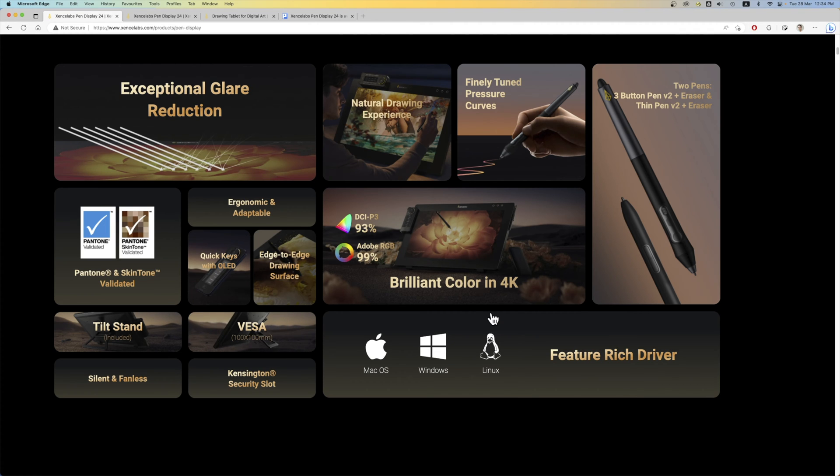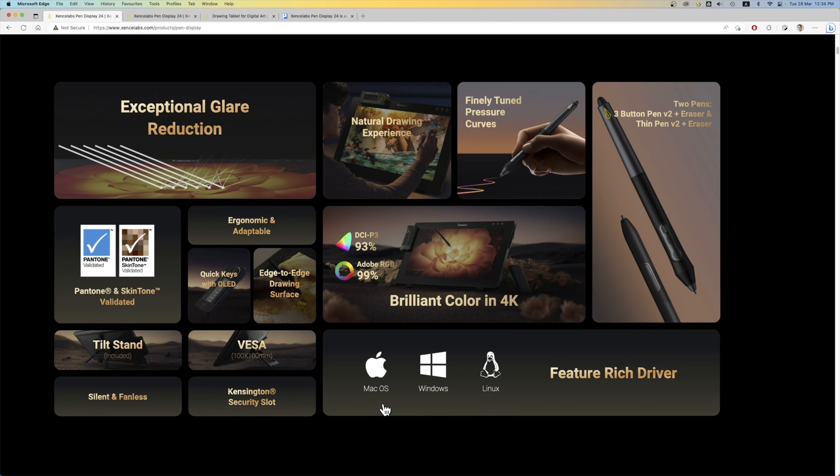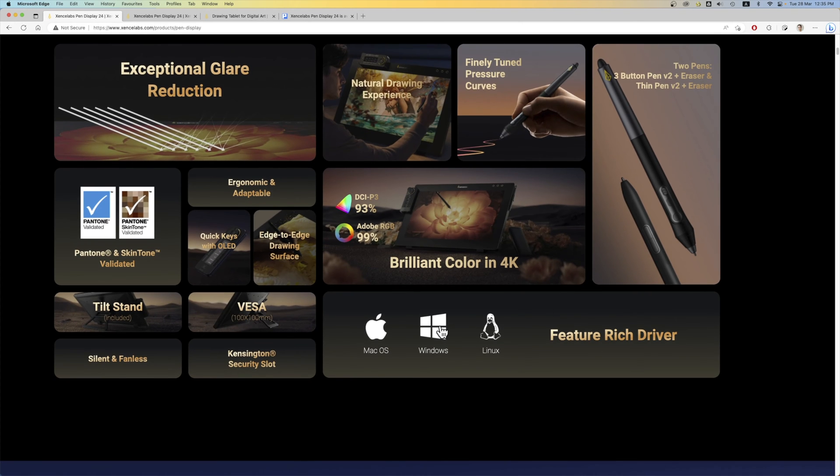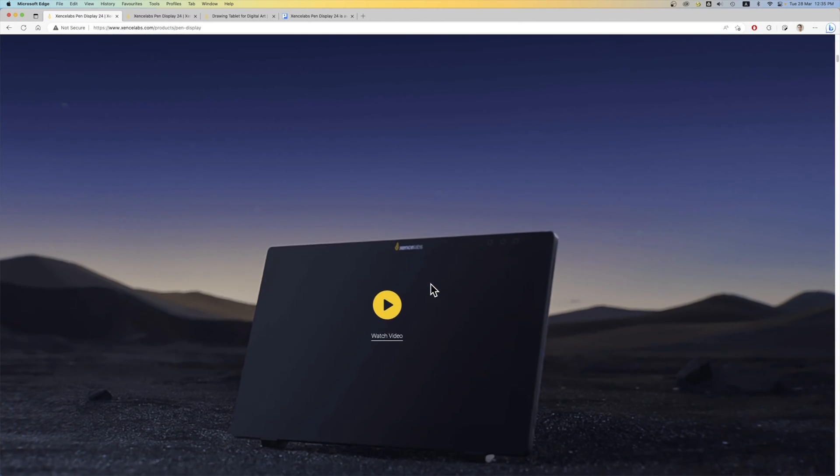And the drivers that are supported are for Mac OS, Windows and Linux. Which is nice. They support 3 OS.